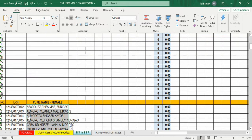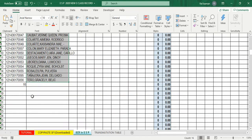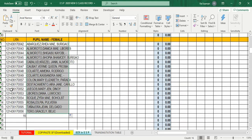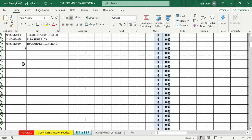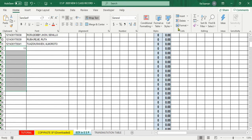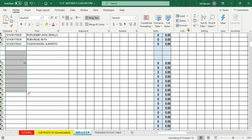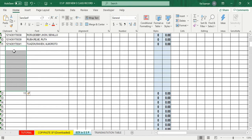Tanong: paano kung ang file ay hanggang 30 lang ang number of pupils pero ang aking pupils ay 40 — kulang ng 10? Madali lang. Pwede kang mag-insert — i-click ang cursor, bilang ng 10 rows na kailangan, tapos click ang insert tab sa ribbon tab sa taas, tapos insert row. Automatically bibigyan ka ng sampung dagdag na rows.